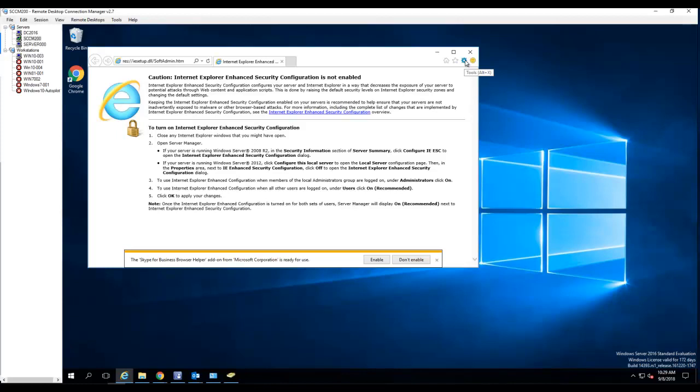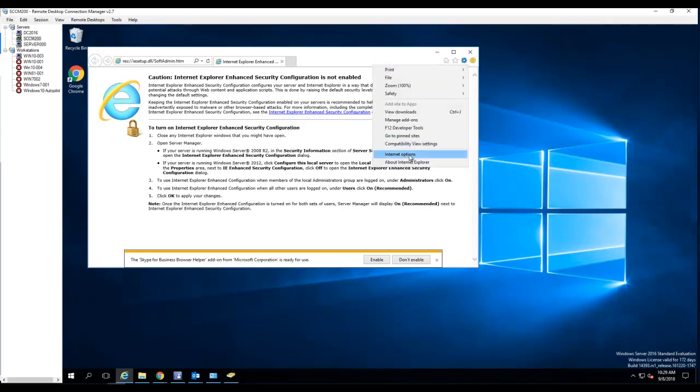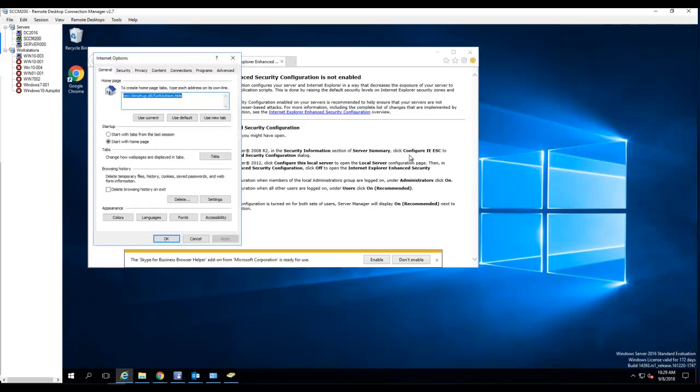gear icon and then go to Internet Options. I select the Security tab.